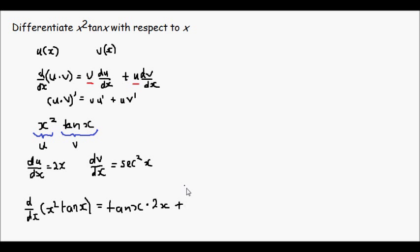plus keep the first part the same, which is x squared, and multiply that by the derivative of the second part, sec squared x.